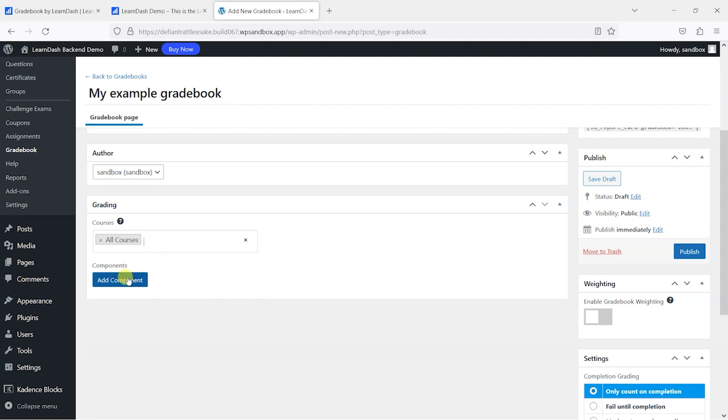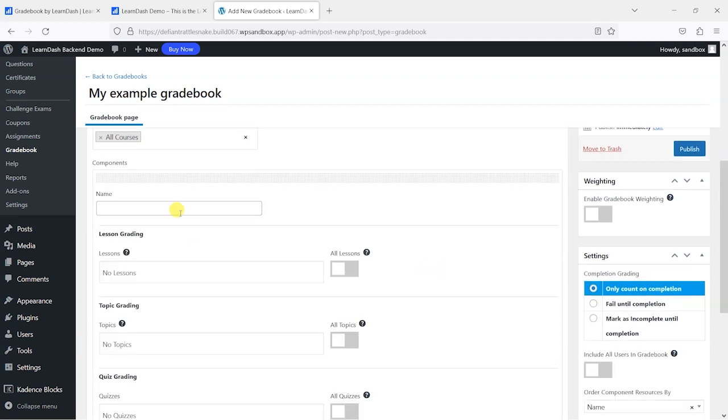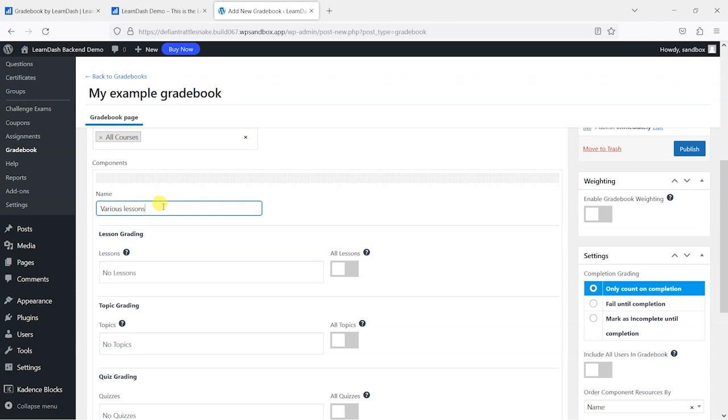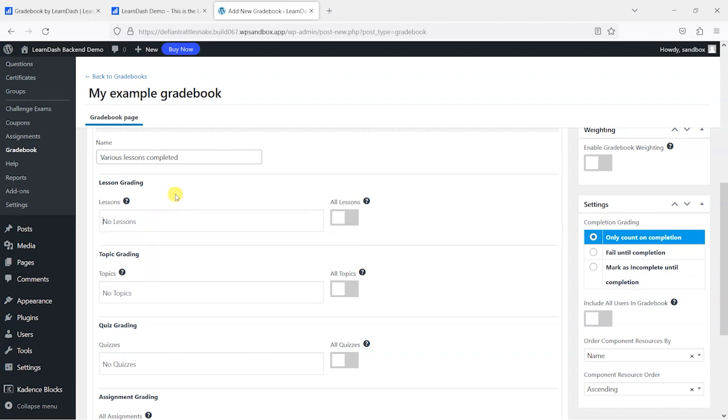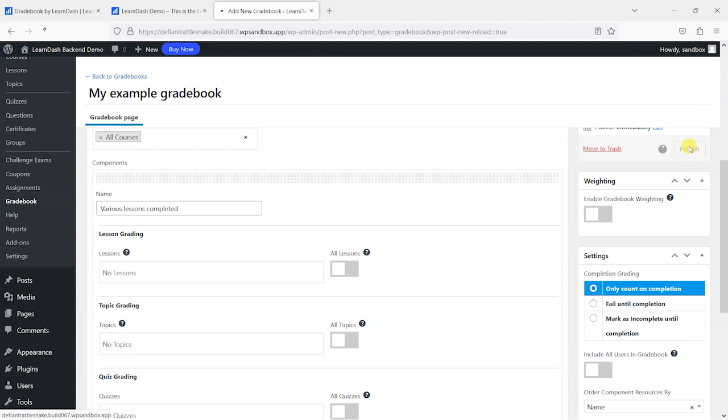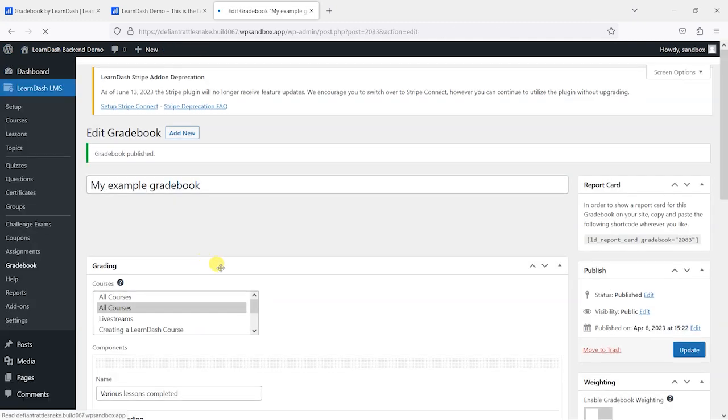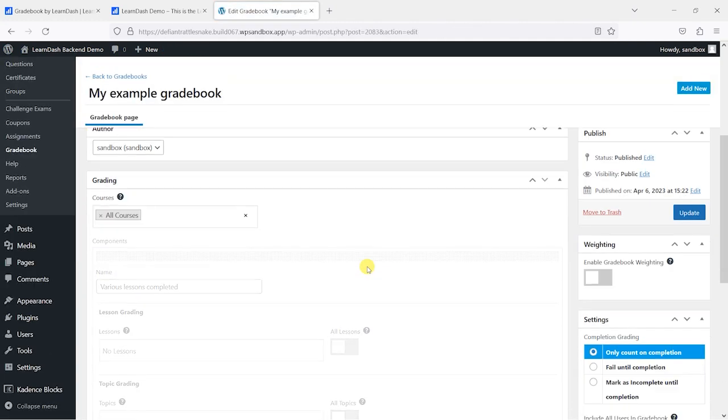What I'm going to do is add a component now. As a demo, what I'm going to do is require completion of some certain lessons. So I'll just say 'various lessons completed' just as a demo here. As part of this, what I'm going to do is say that they need to—I think what we need to do is actually publish this for these to appear. So I'm just going to click publish there.